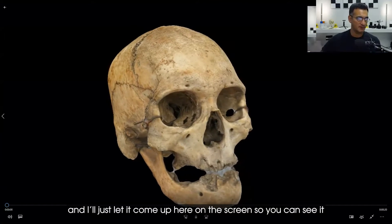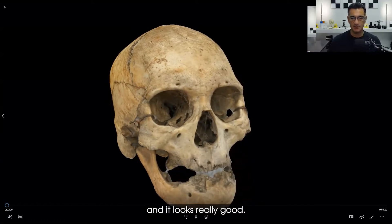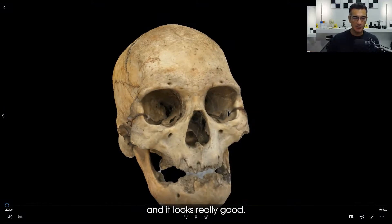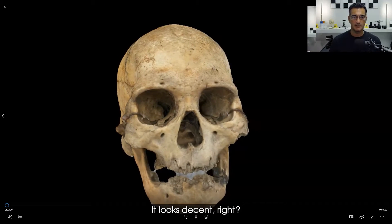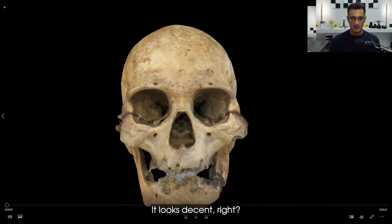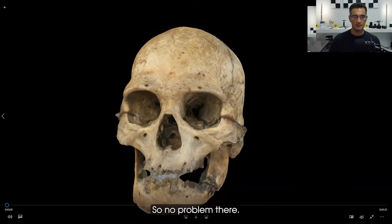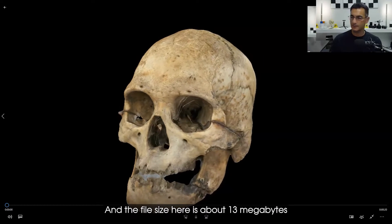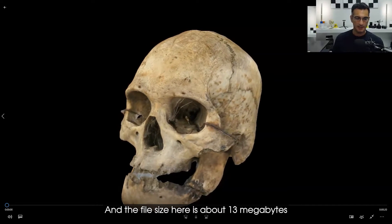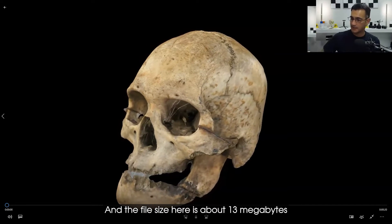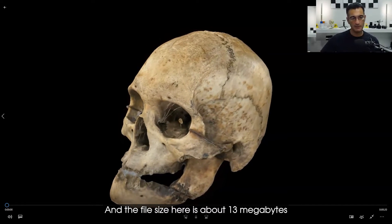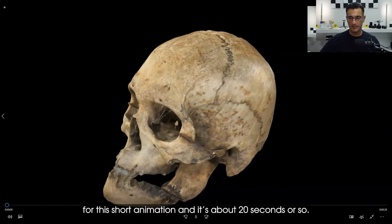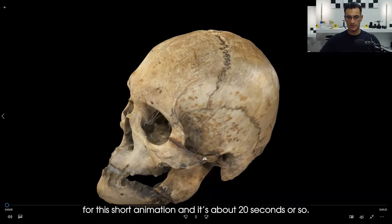The image quality is pretty good, no problem there. And the file size here is about 13 megabytes for this short animation, about 20 seconds or so. Now let me show you the other one.